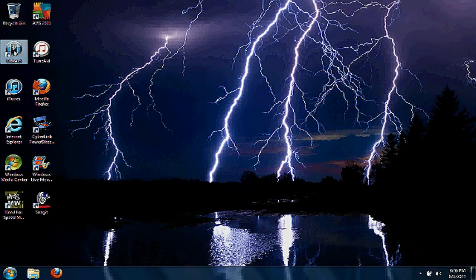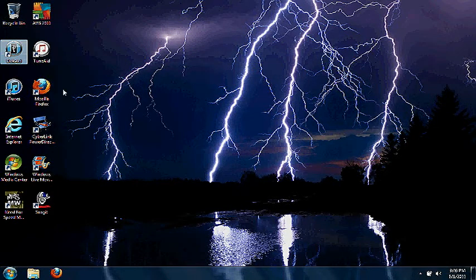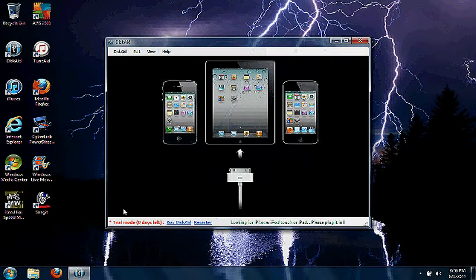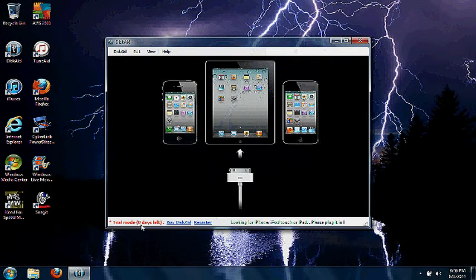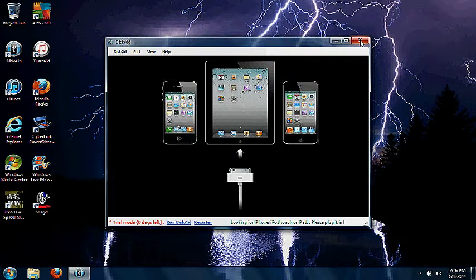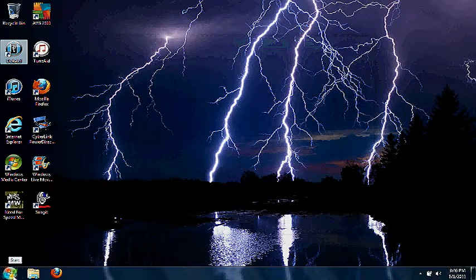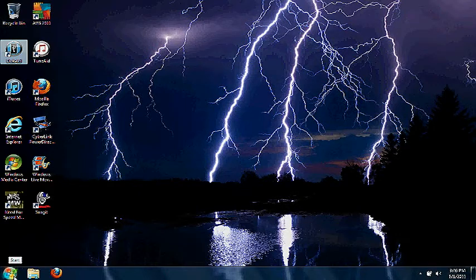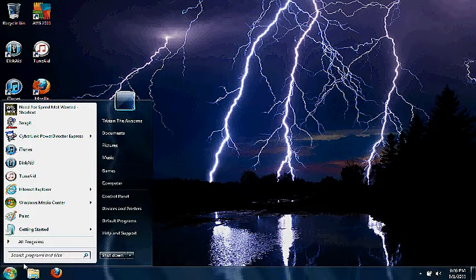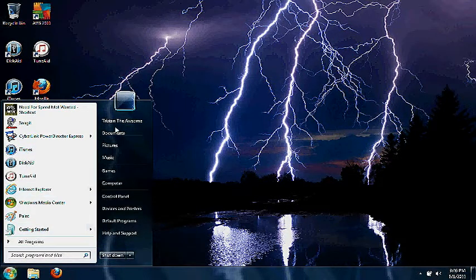First, you go into your DiskAid. I'm showing you how much I have—zero days left here. And this is how you do it without downloading anything. This is how you manually do it.